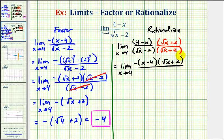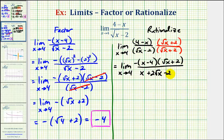For the denominator, we'll have four products. The first product is the square root of x times the square root of x, which is x. Then we have the square root of x times two, that's plus two square root of x. Then negative two times square root of x, that's minus two square root of x. And finally, negative two times positive two, that's minus four. Now we can simplify the denominator because those two middle terms are opposites.